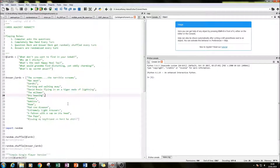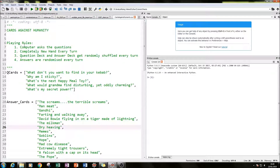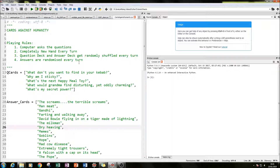The first assumption is that the computer asks the question every turn. The second assumption is that you get a completely new hand every turn. Normally you'd have a series of potential answer cards in your hand and choose which one to submit — but in this version you get a completely new hand every turn, whereas normally you submit one card and still have the rest remaining.